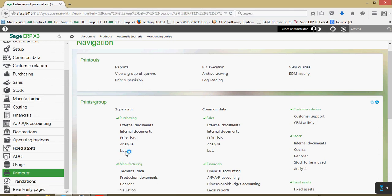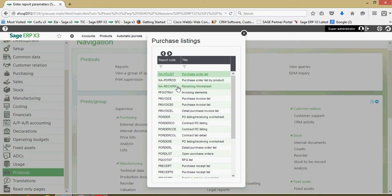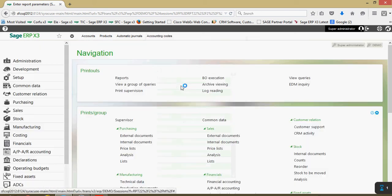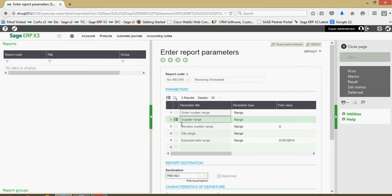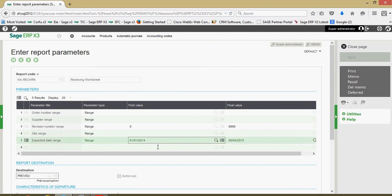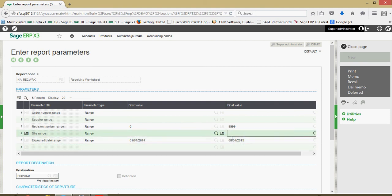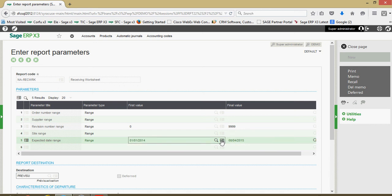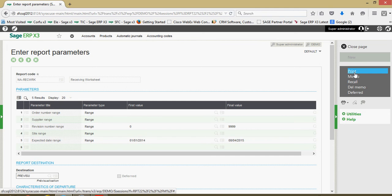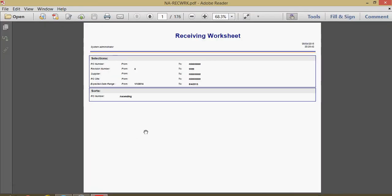From the list of reports here we're going to choose this option here, the receiving worksheet. On this report parameter screen it's going to be this expected date range that we're going to want to set a cutoff value of today's date. We'll go ahead and set our parameters, come over here and click on the print button.